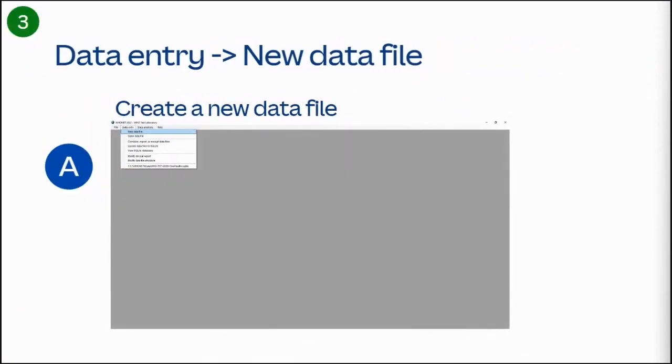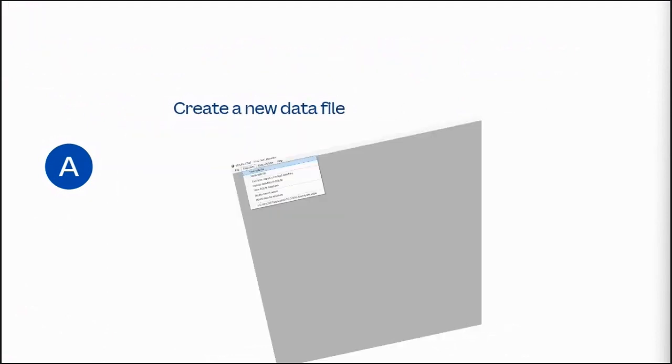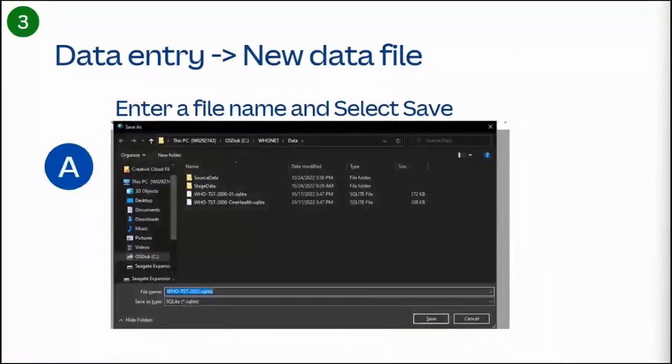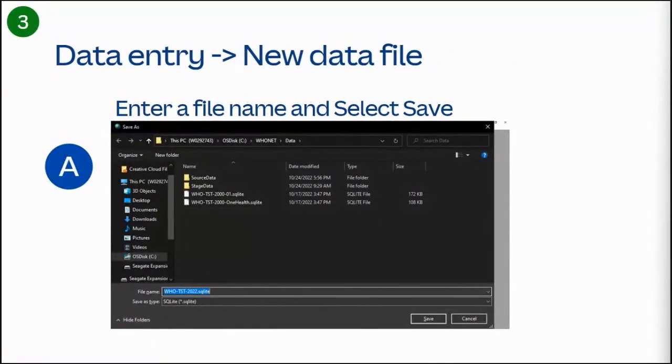To create a data file, select the data entry link, and then select the option to create a data file from the drop down menu. Enter a file name, and then select the save button at the bottom right.